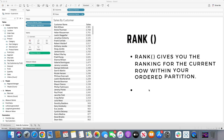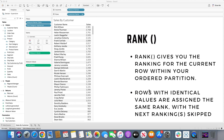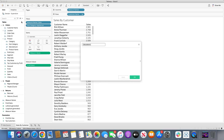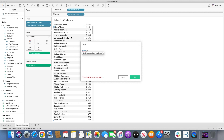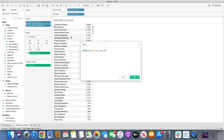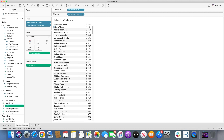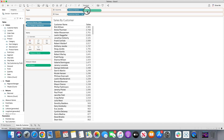The rank function gives you the ranking for the current row within your ordered partition. Rows with identical values are assigned the same rank, with the next ranking skipped. Let's create a calculated field called 'rank' using the rank function on sum of sales, sorted in descending order.